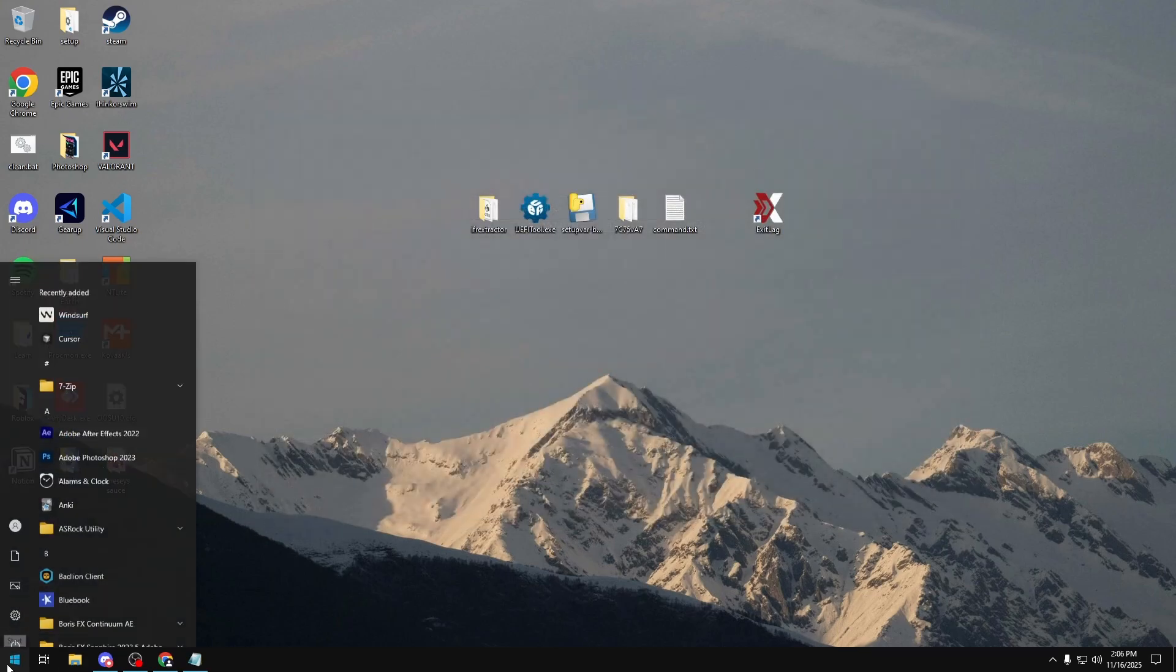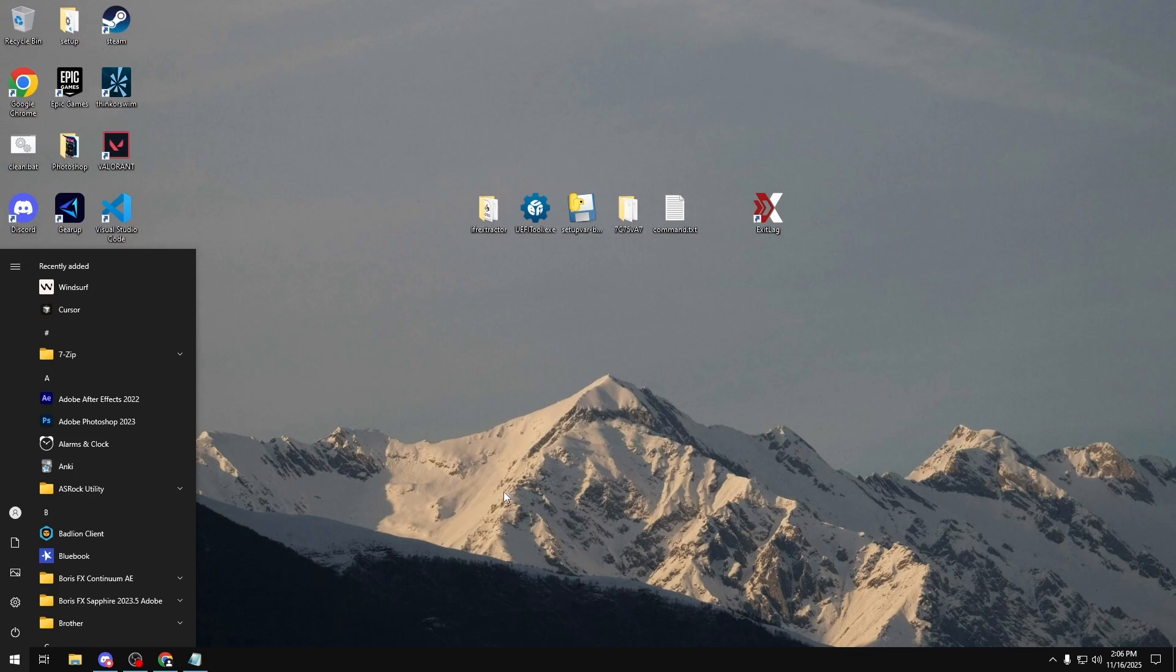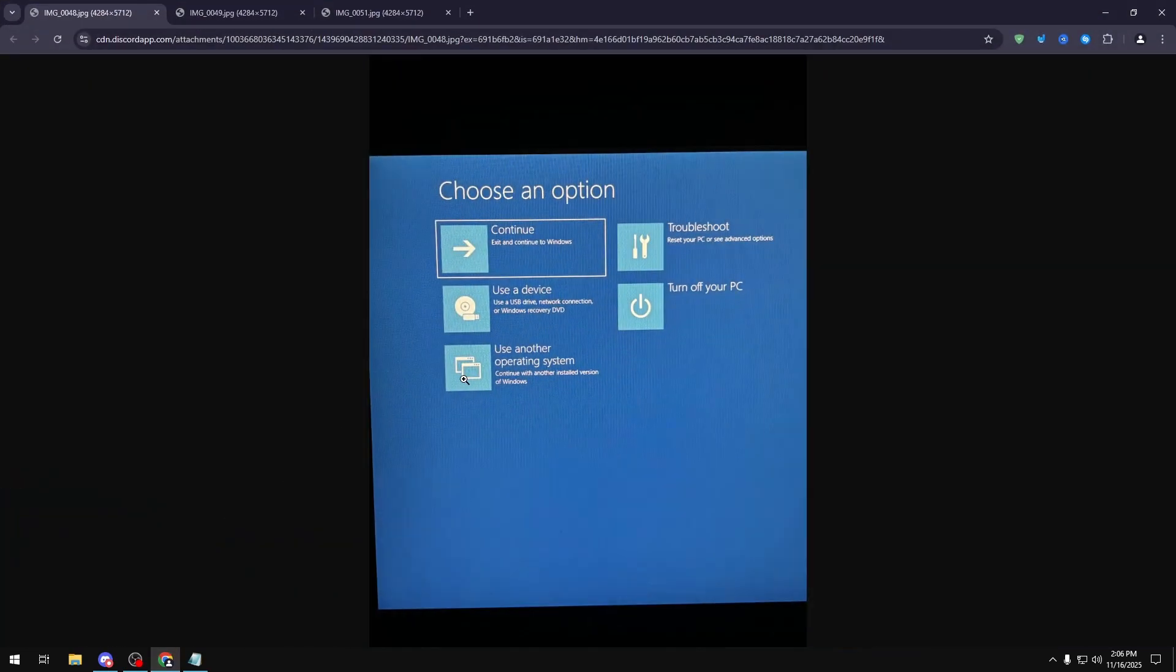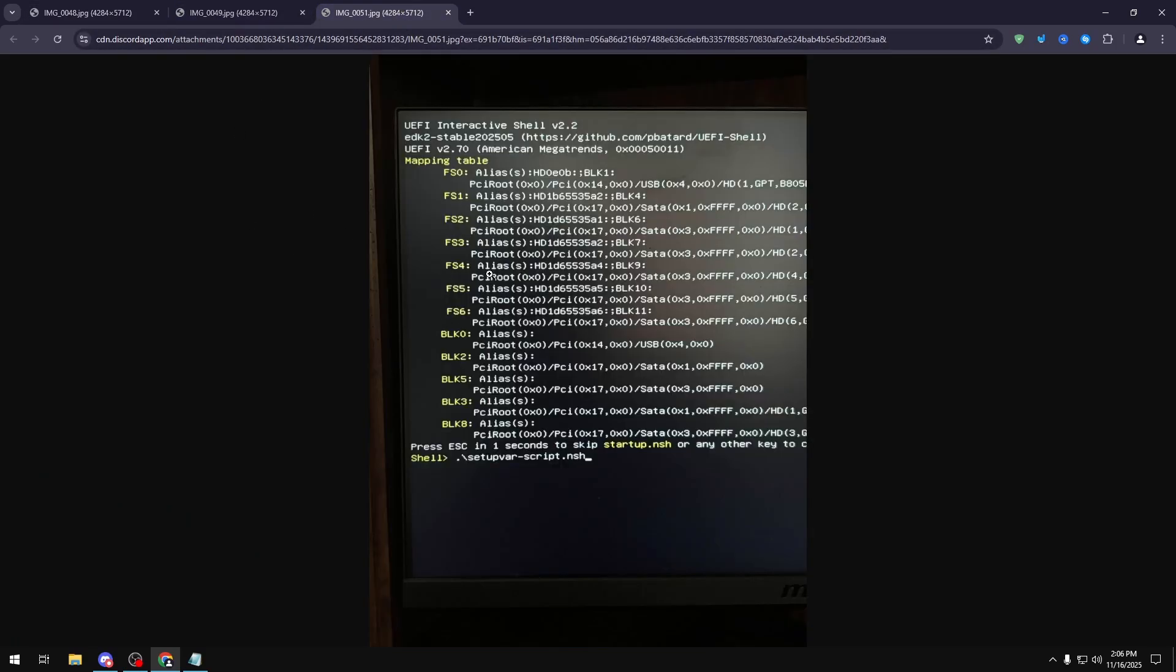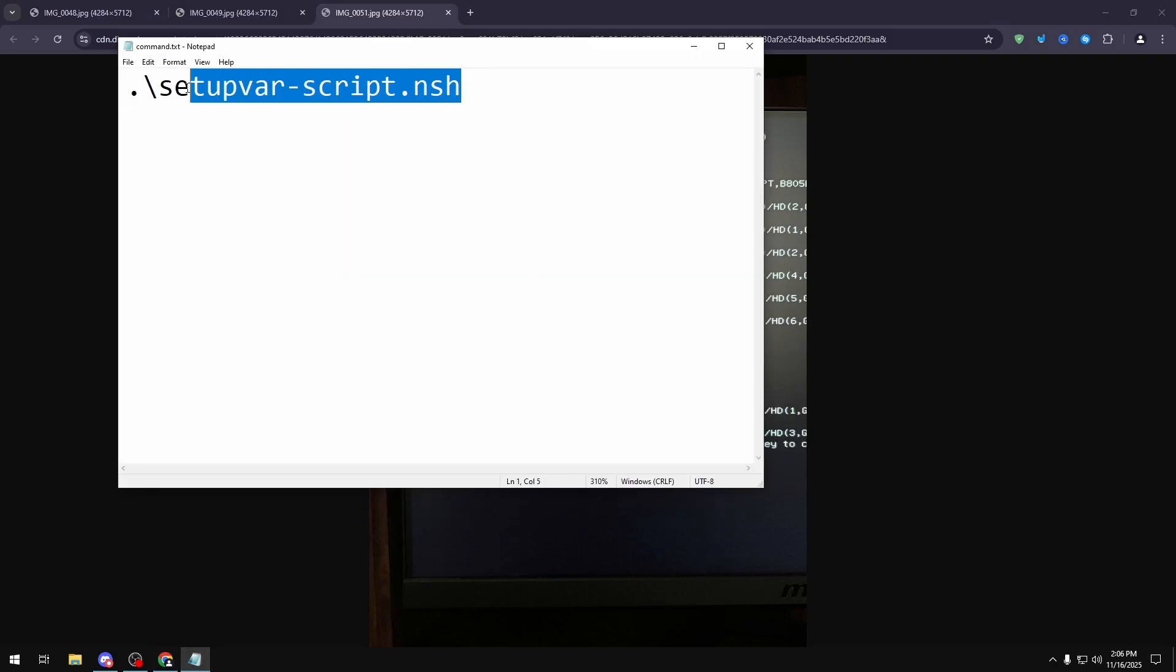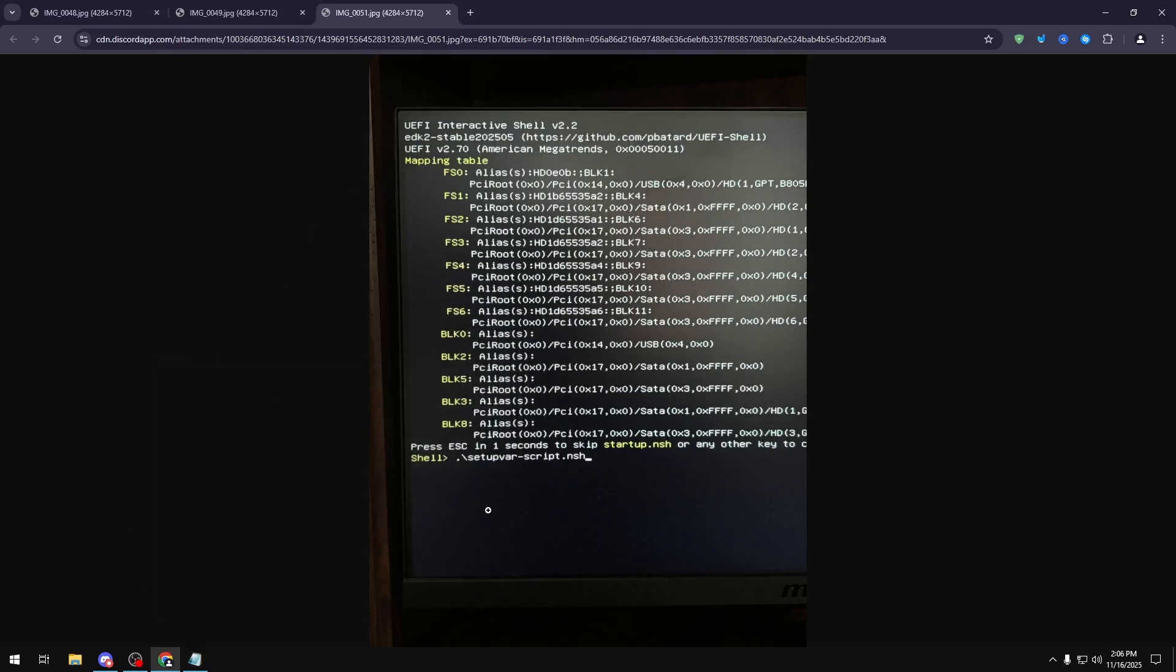Once you have that, you want to go over to your Power button. And in here, you want to hold Shift and click on Restart. Once you do that, that's going to take you into a Windows Advanced Startup, which will look something like this. You want to click Use a Device, and then select your USB that you just made. Once you boot into your USB, you're going to see a shell that looks something like this. You want to type this exact command in there. So .backslash setupbar-script.nsh. It's going to look something like this. And then you're going to click Enter. And this is basically going to apply all of your BIOS settings. Once you do that, you can shut down your PC and open it back up. And all of your BIOS settings that you had just changed should be imported.